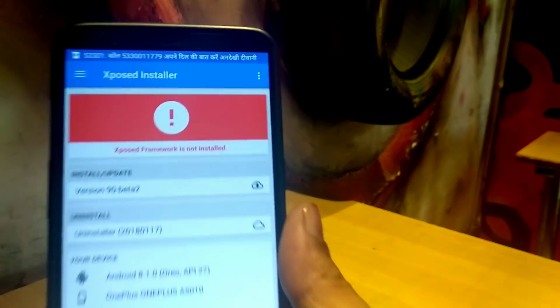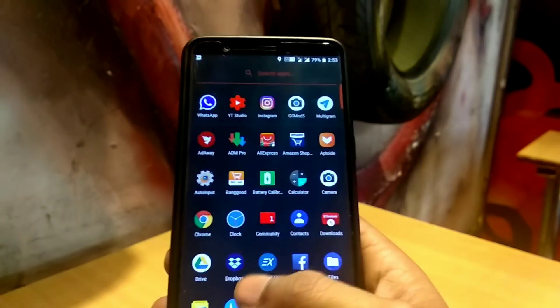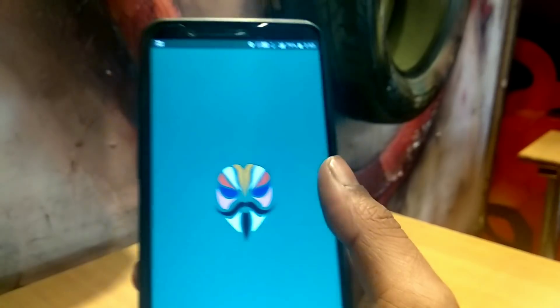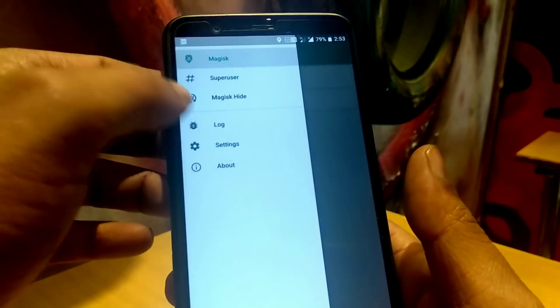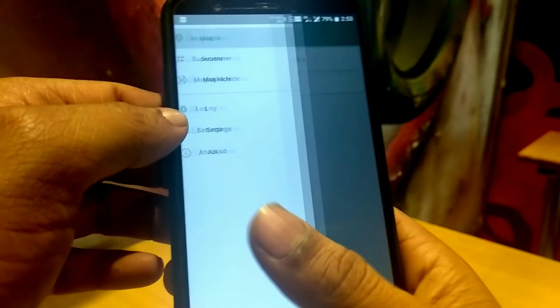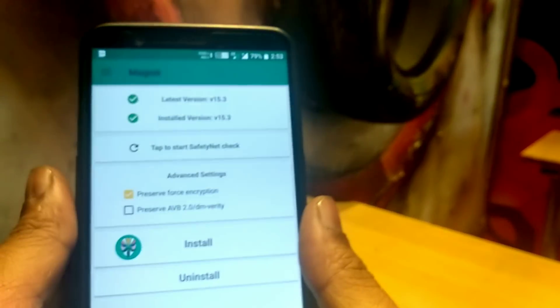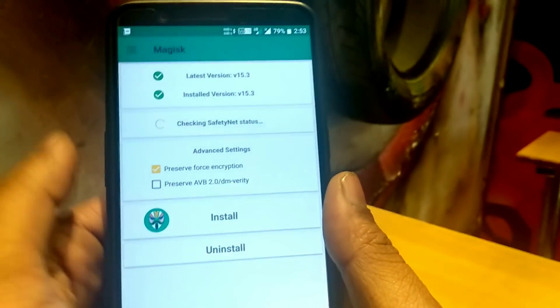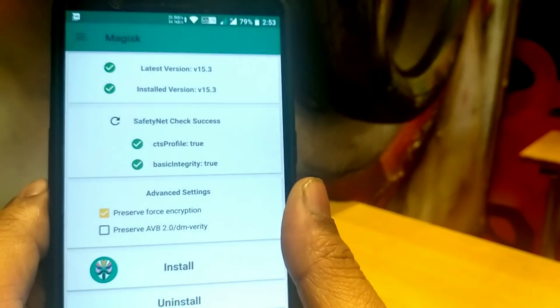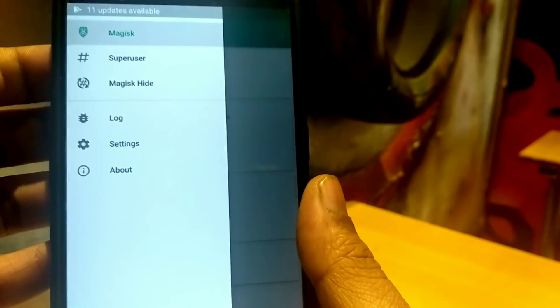Once the reboot is done, go to the Xposed installer APK and check — as you can see, it says Xposed framework is not active and not installed. I haven't uninstalled or deleted the Xposed framework; I have just chosen Magisk Core Only mode. Open your Magisk Manager again, check for SafetyNet, tap for SafetyNet check, and as you can see my SafetyNet has passed — it says CTS profile is true.